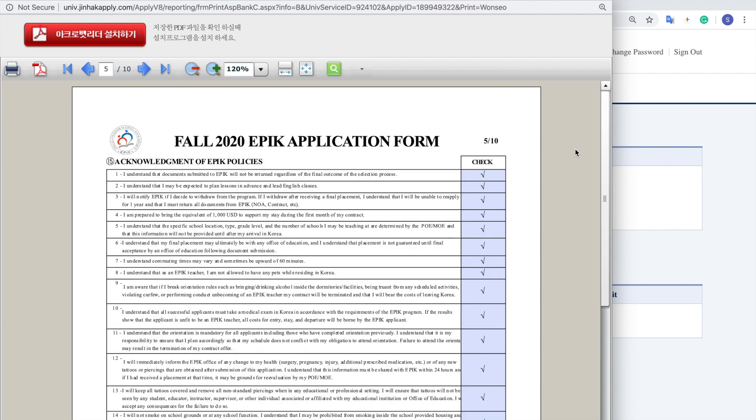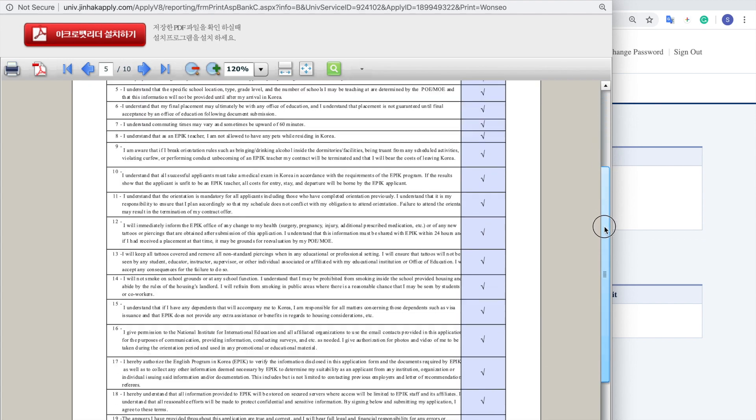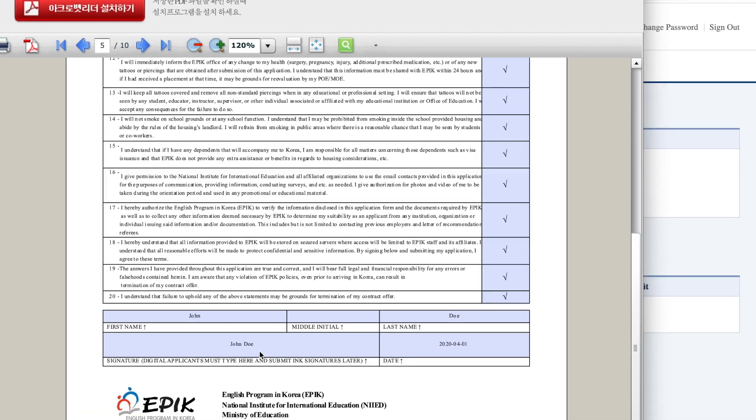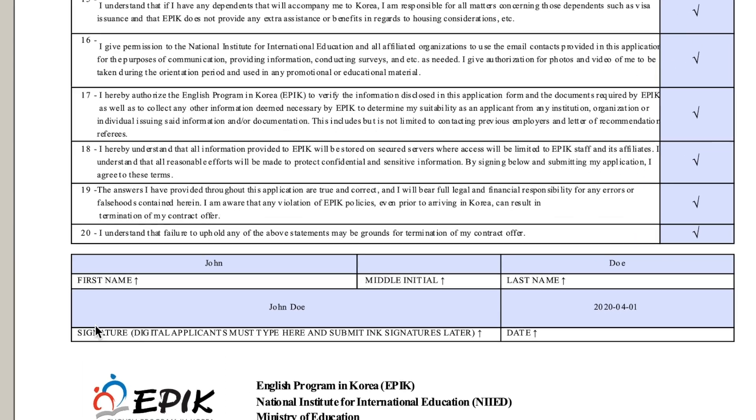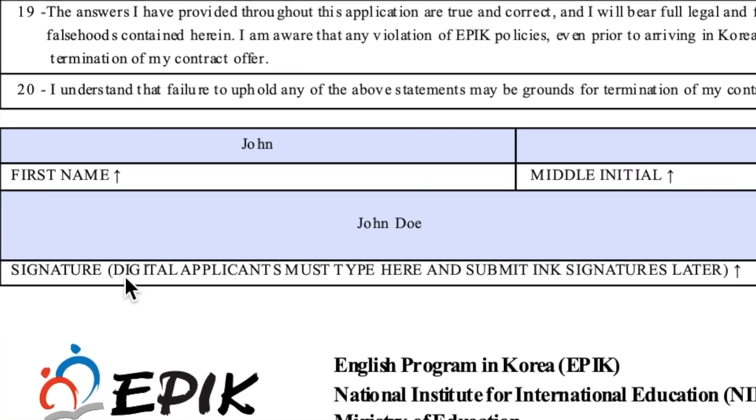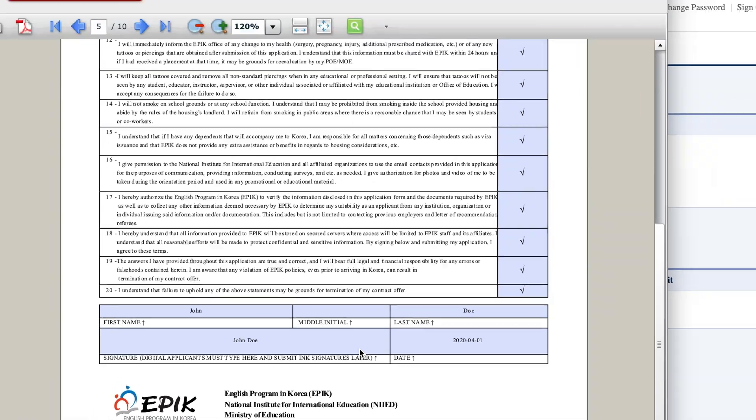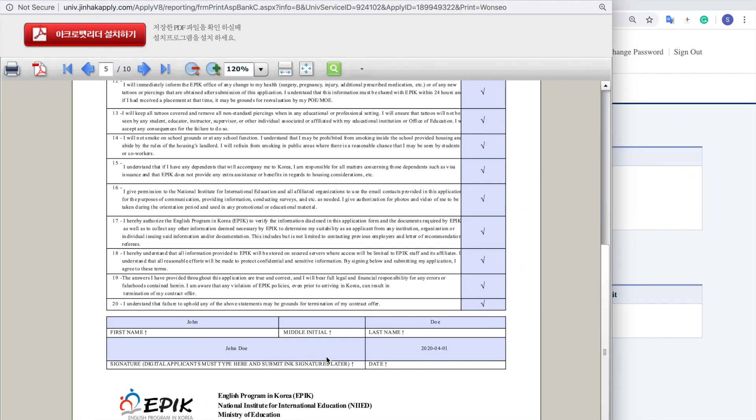So on the fifth page at the very bottom, when you print this out, please make sure that your digital name is there and that you will also have to sign this later with a pen. So please sign that when you submit your final documents.